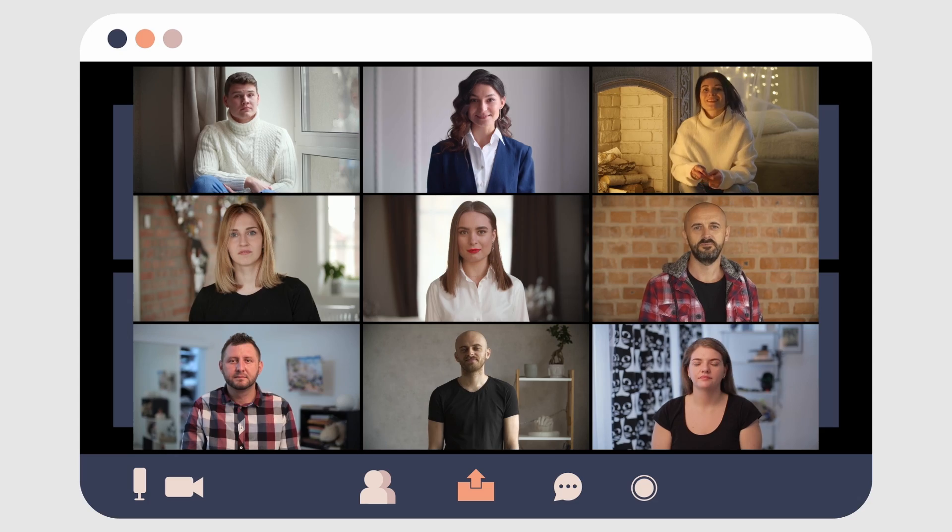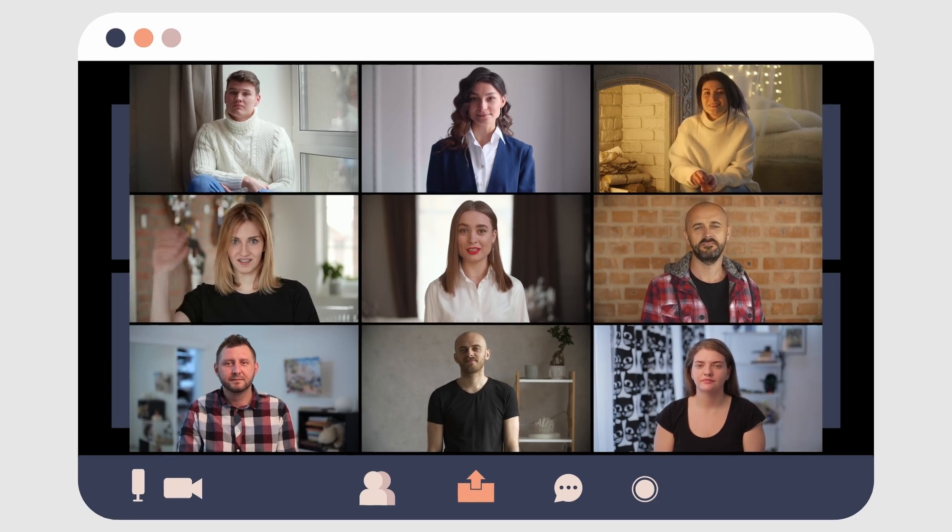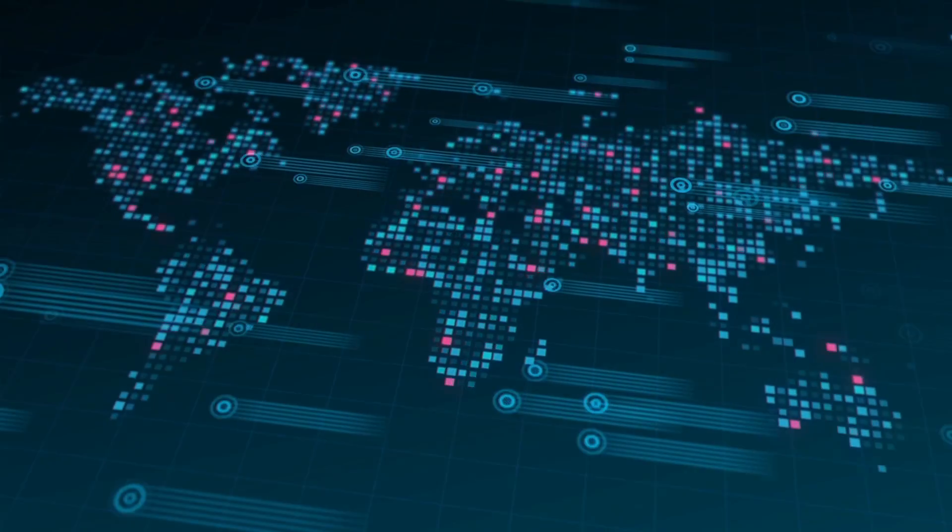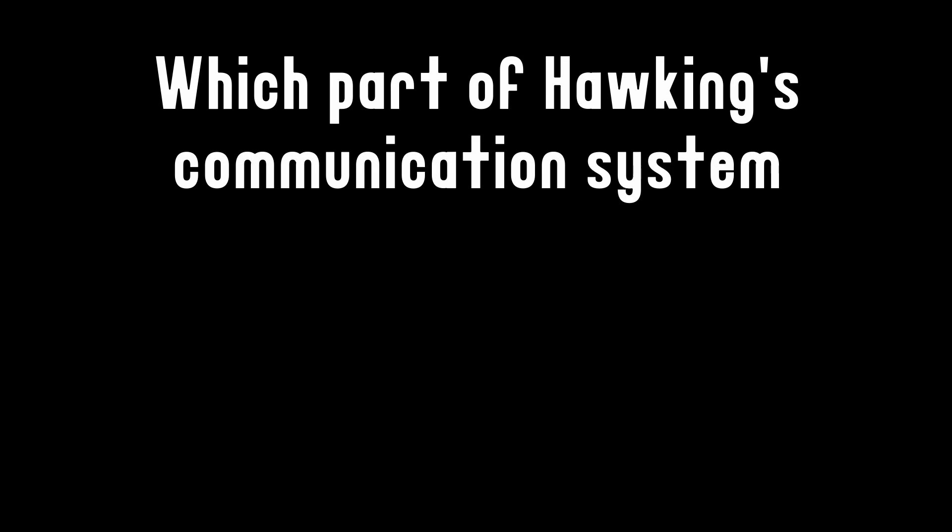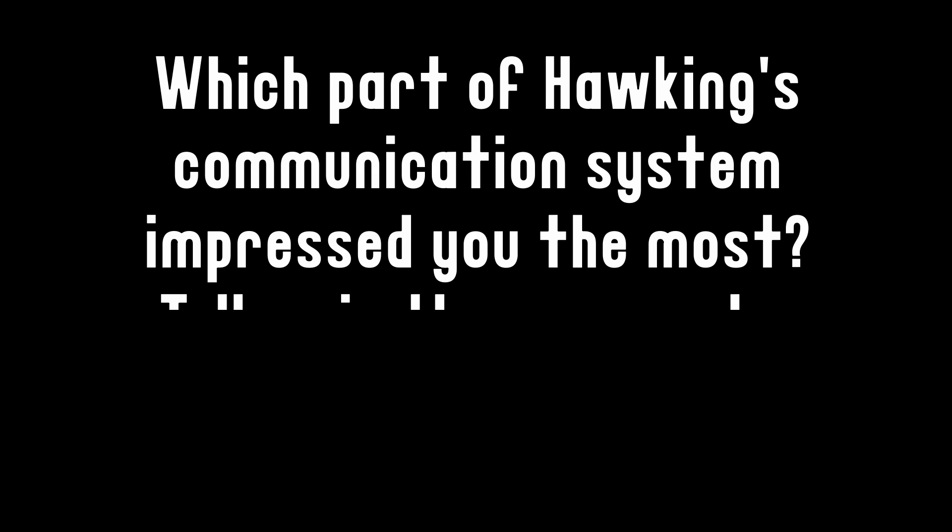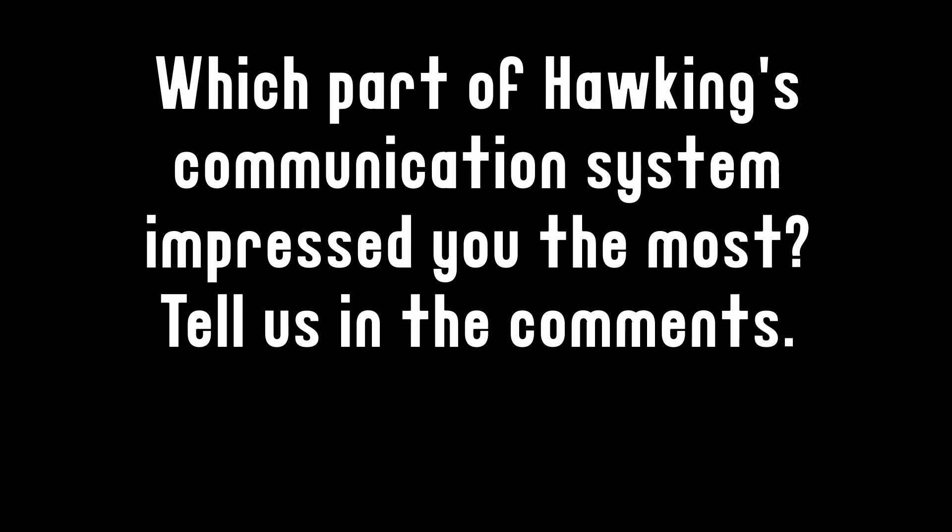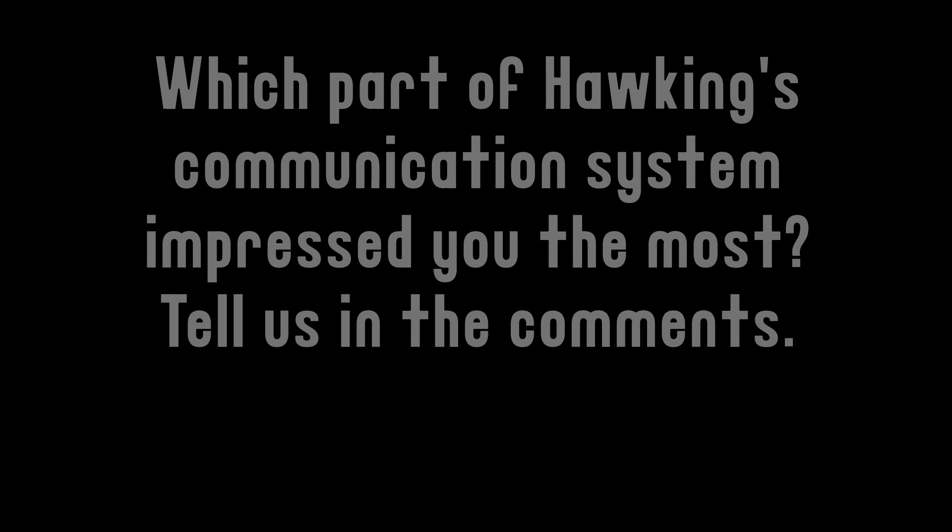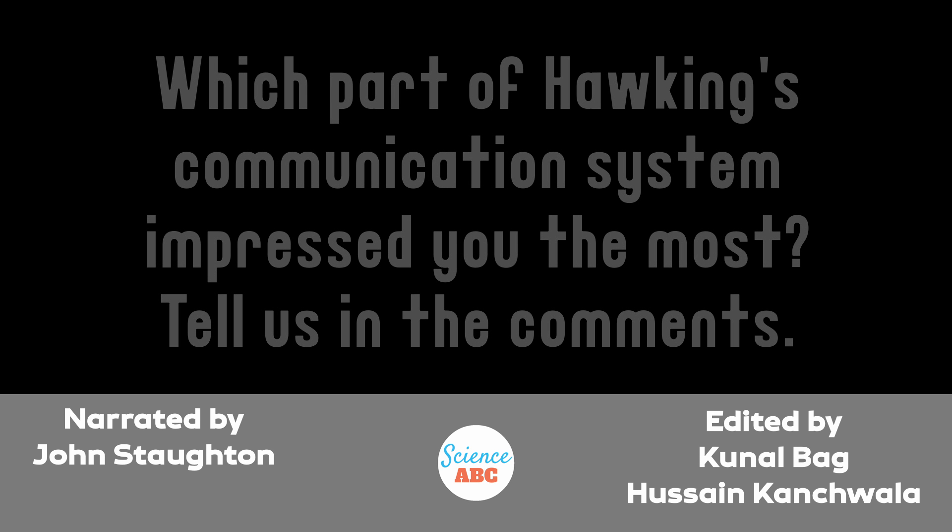With these tools, Hawking could give lectures and interact with people without much difficulty and continue educating the world. If you enjoyed this video, we'd love to hear from you in the comments section. Your feedback not only supports us, but also helps our channel reach more viewers and continue to grow.